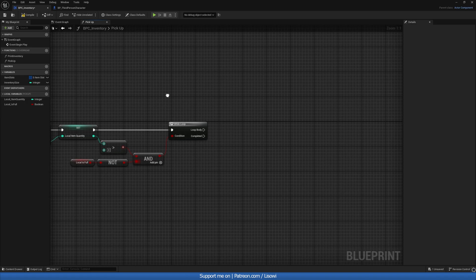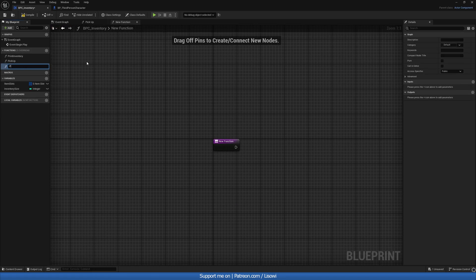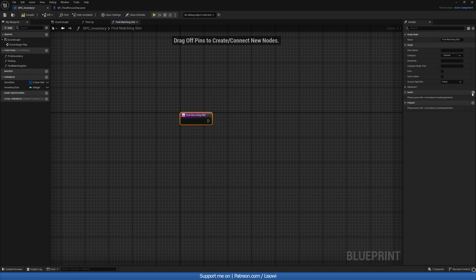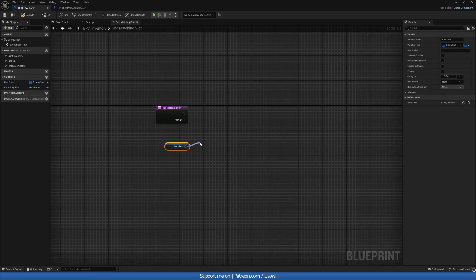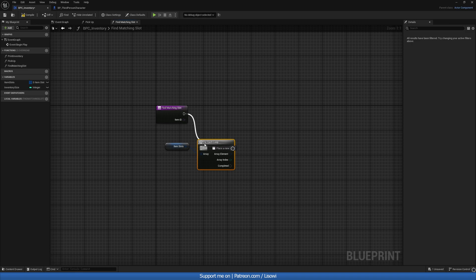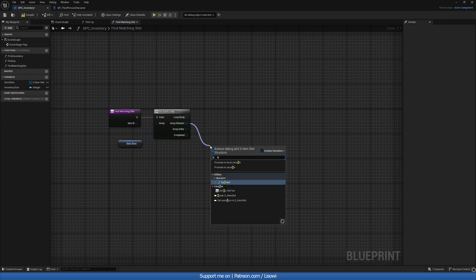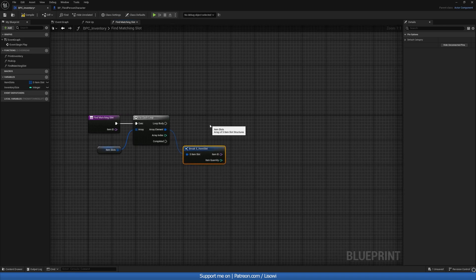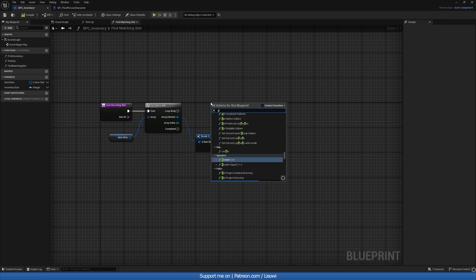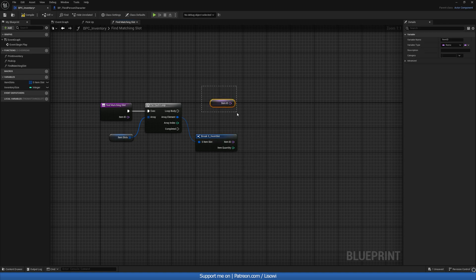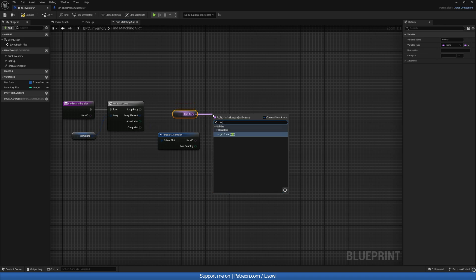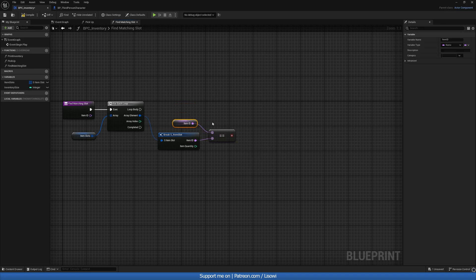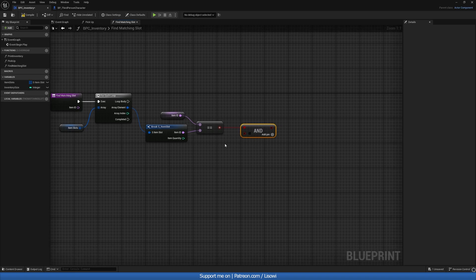Let's first handle the case where we have a matching item. We'll create a new function called Find Matching Slot. Click on the function and add an input for Item ID. We grab our Item Slots and do a For Each loop, checking if this Item ID matches any items we already have. If they match and there's space available we'll add to it. We get our Item ID and do an equals-equals to compare the two, then an AND boolean to also check if the item quantity is less than the max.